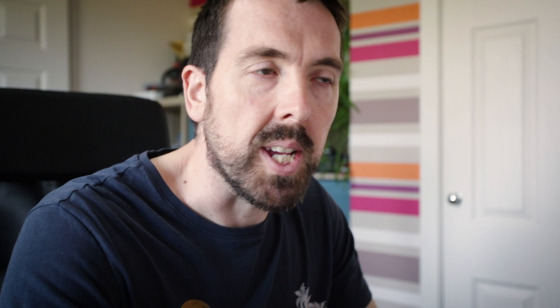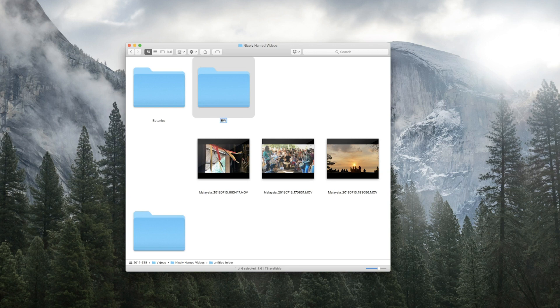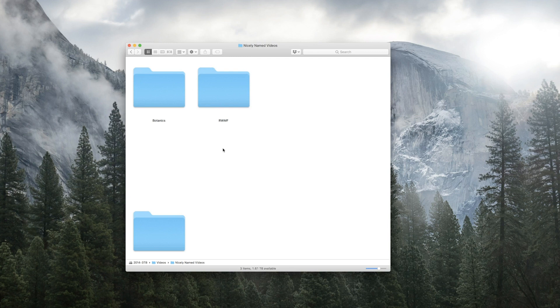Botanics. Take these two files, drop them into there. And these last three videos were taken at the Rainforest World Music Festival, so I can create a new folder, Rainforest World Music Festival, select these last three videos and drop them into there. Clean that up.